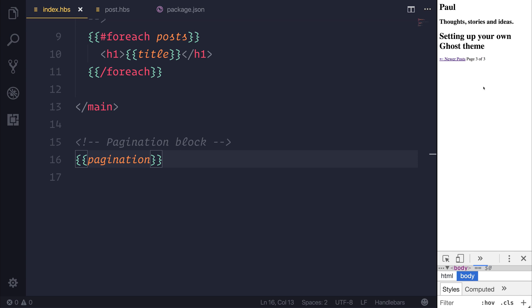Now you'd be happy to know that we can actually override this. We're not limited to this styling. So if we wanted to add our own styling to the pagination block, we totally can. And this is something that we're going to look at as we add a custom CSS framework to our theme.